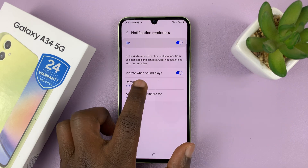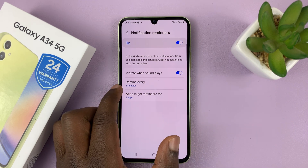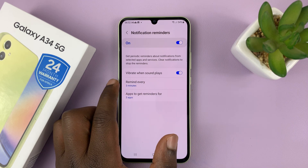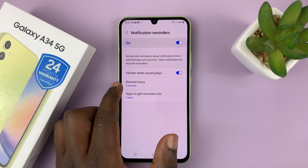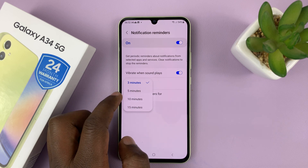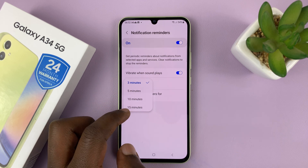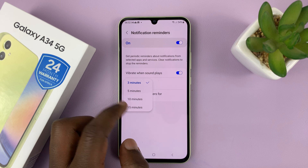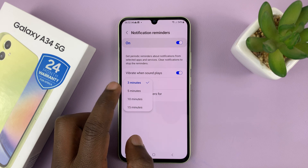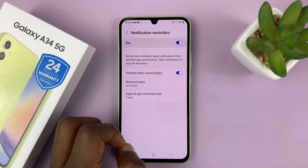Then you have the reminder interval — you can have your phone remind you every three minutes, which is the default. But if you tap on that, you can change it to 5, 10, or even 15 minutes. So let me change to 10 minutes.